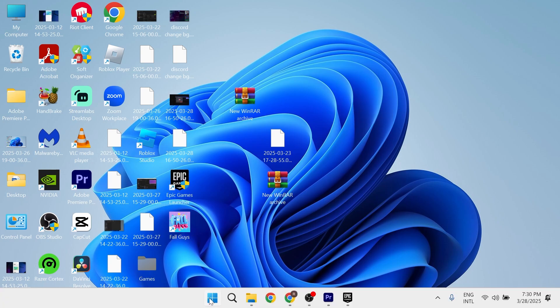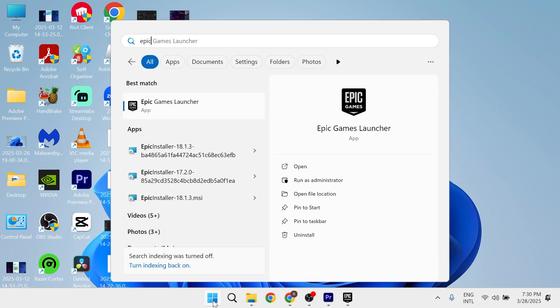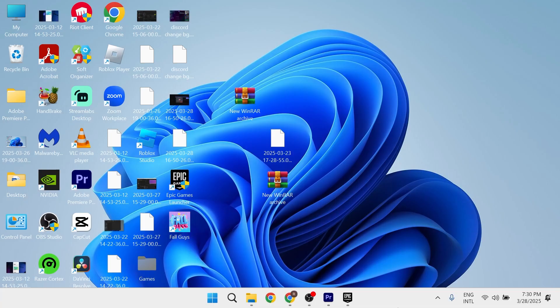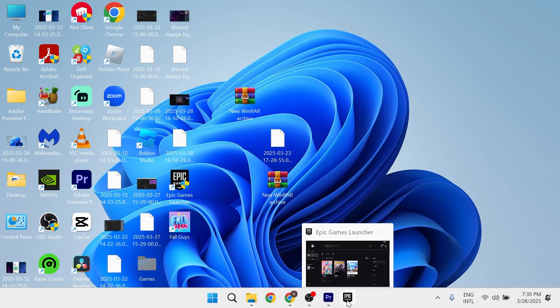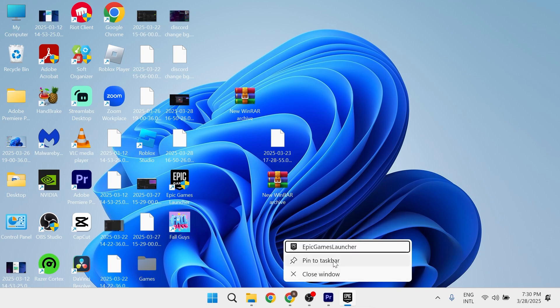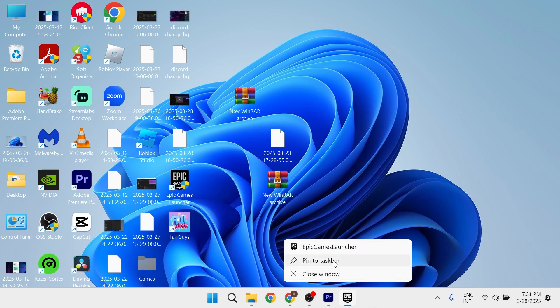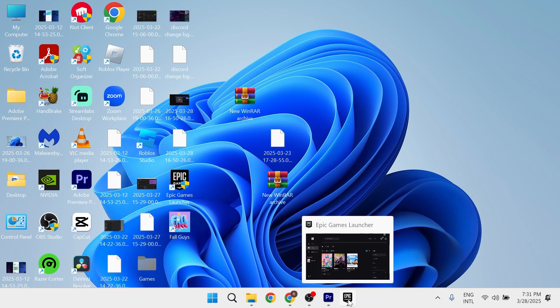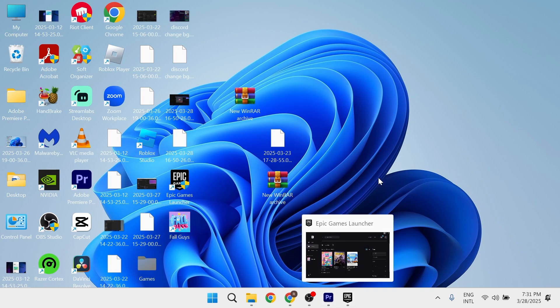Now, another thing you can do is just open up the Epic Games application, and once you have the application open like this, you can simply right-click on it in the taskbar, and then just select Pin to Taskbar. And that means even when we close down the Epic Games Launcher, it's going to stay in this bottom taskbar down here.